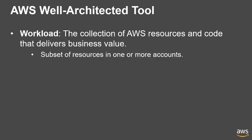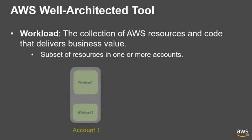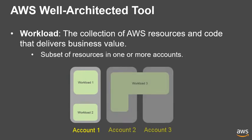The subject of a review is a workload. This is a collection of AWS resources and code that delivers business value. A workload could be a subset of resources in an account, or a workload could cover a subset of resources across multiple accounts.